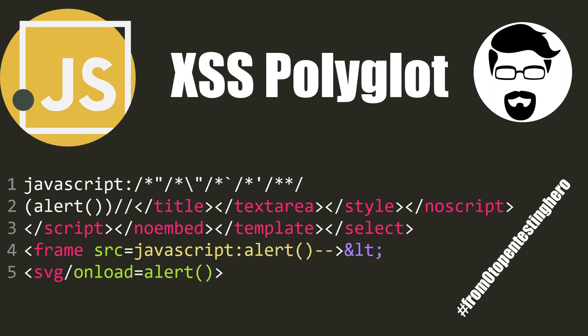A polyglot is a person who speaks many languages, but the term matters also in context of security issues. Today in From Zero to Pentesting Hero about polyglot files that speed up the testing of web applications.